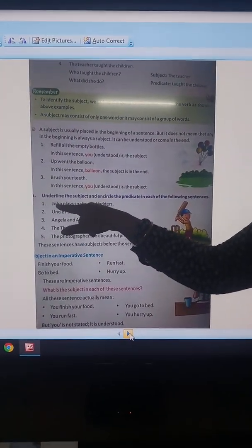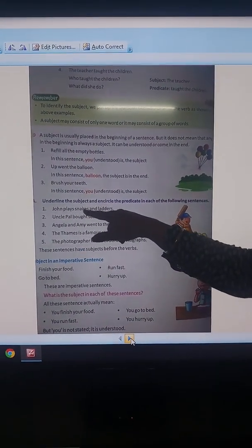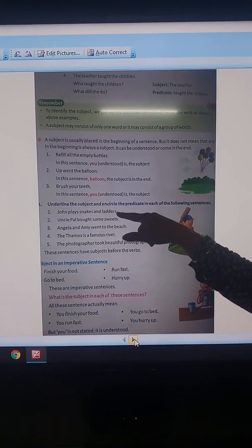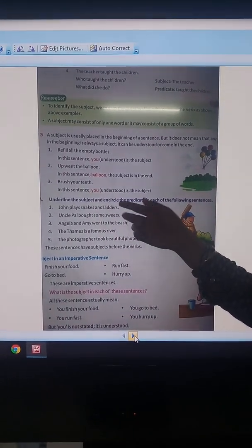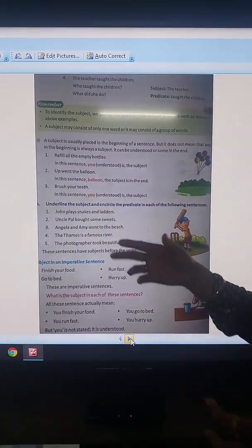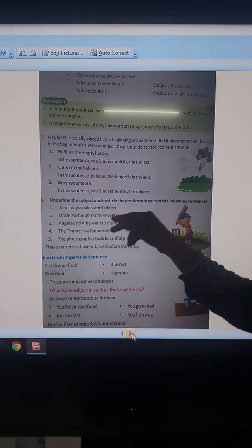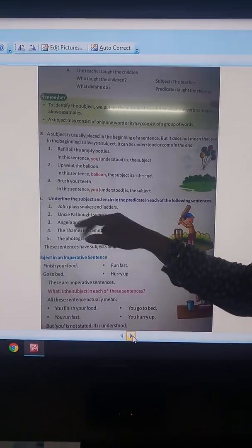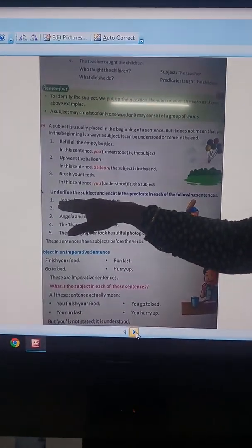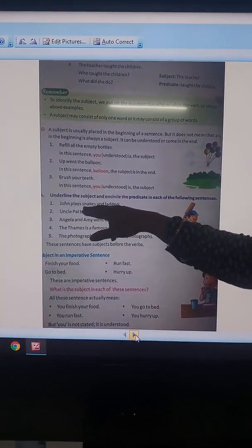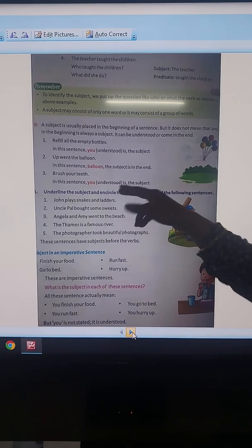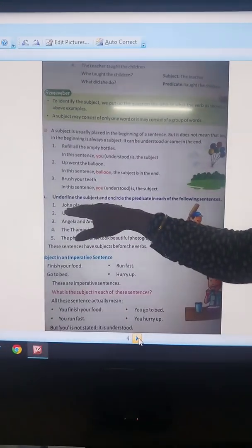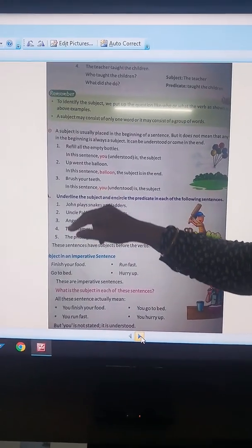First: John plays snacks and letters. To find the subject, we make a question. John plays snacks and letters — who plays snacks and letters? The answer will come: John.